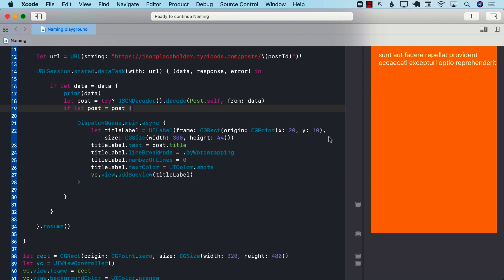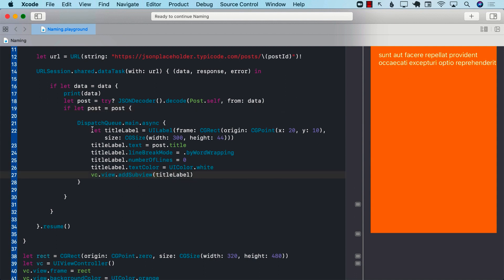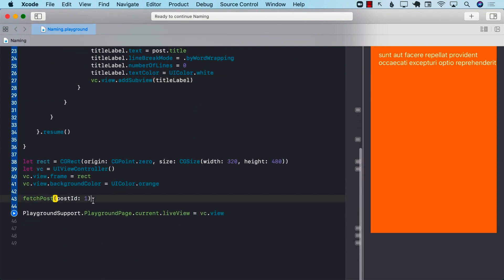And then it displays it on the screen. You can see the output displayed right over here. In the view controller, there's a view and we are simply injecting or adding a UI label as a subview, and it displays the title. You can update this code to add the body also. Here's the code that actually calls fetchPost at the bottom, and we are using the playground live view to show you the live view on the right-hand side.